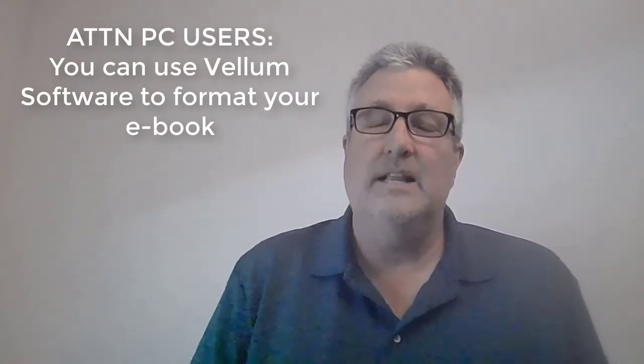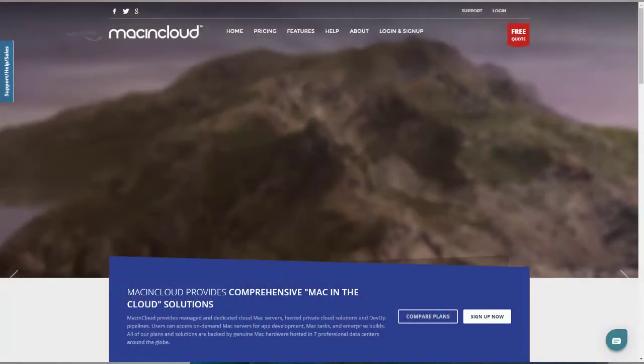The way you do it is through a service called Mac in Cloud. You can see here — I put the screen up — it's macandcloud.com. You sign up for their service. It's $1 per hour, minimum 30 hours, so it's $30 to sign up. What this does is give you a password and a link to open a remote desktop cloud version of an Apple desktop on your PC desktop.